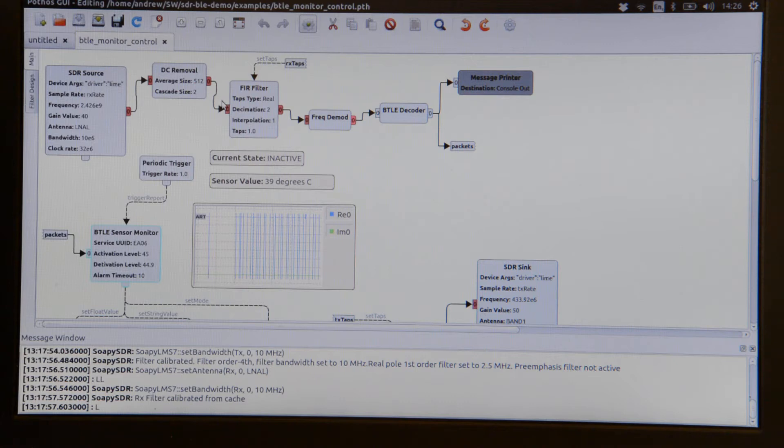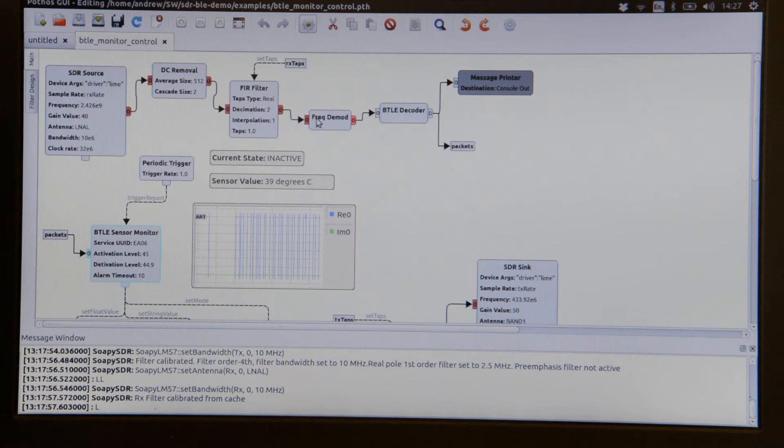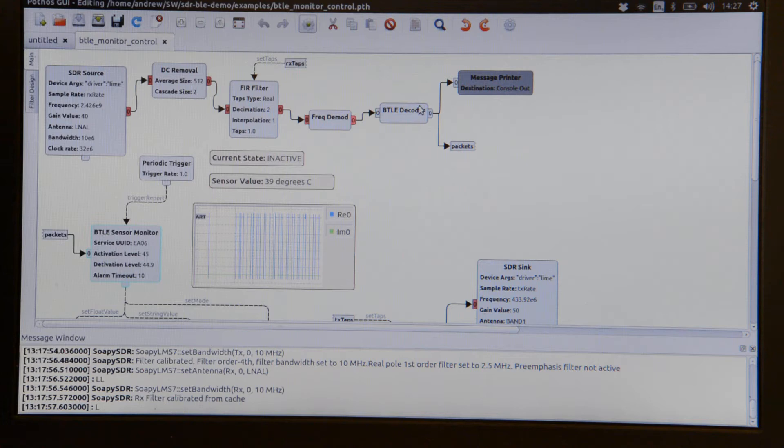That's then fed through an FIR filter and then from there into a frequency demodulation block and then a Bluetooth Low Energy decoder.